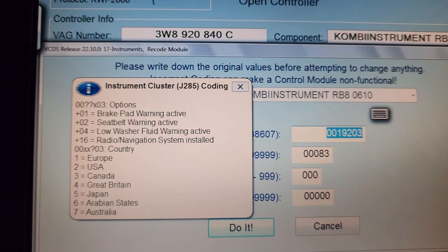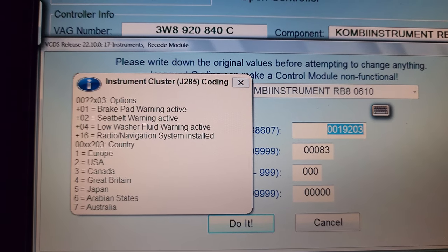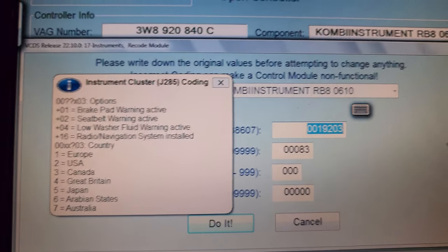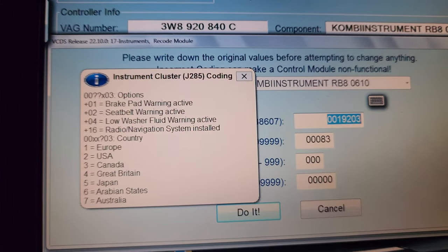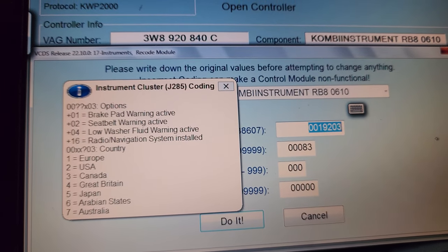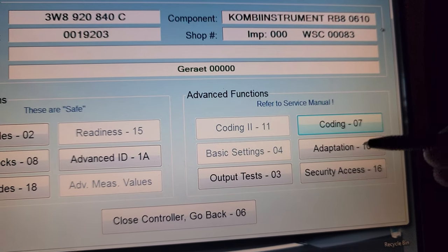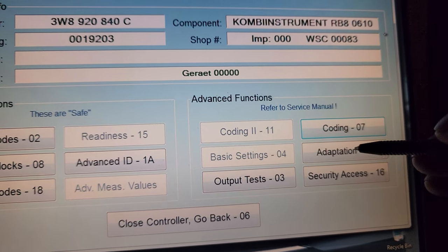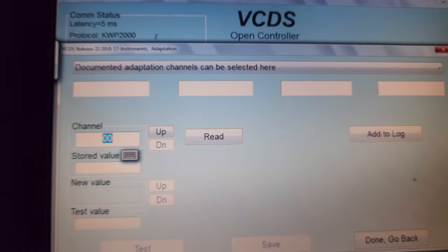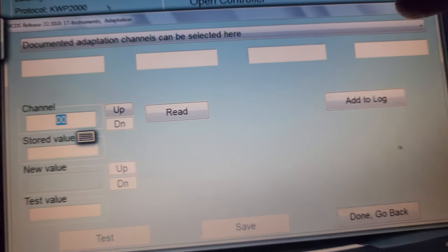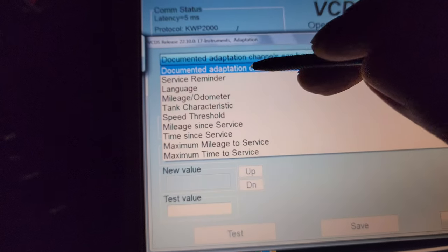But we're not working with coding right now — that does not change the language of the instrument cluster display. So we'll go to Adaptation, then up top here we'll pick the language channel.